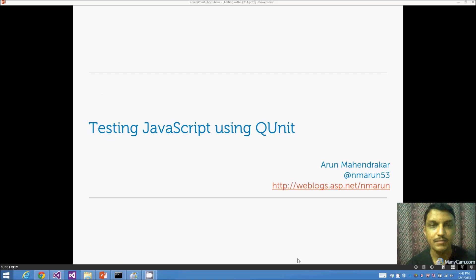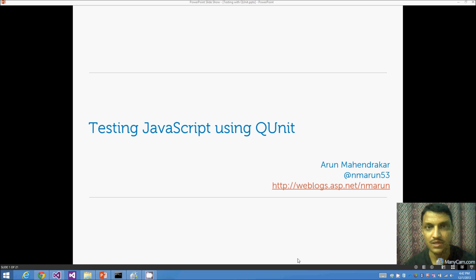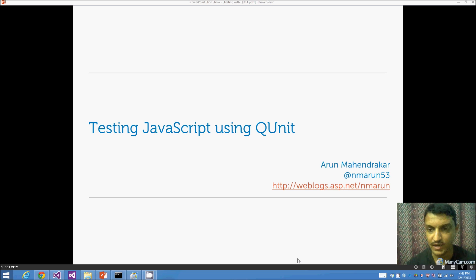Hi there, my name is Arun. Today we'll be talking about testing JavaScript using QUnit. My Twitter handle is nmr153, and my blog is at weblogs.asp.net/nmr1.